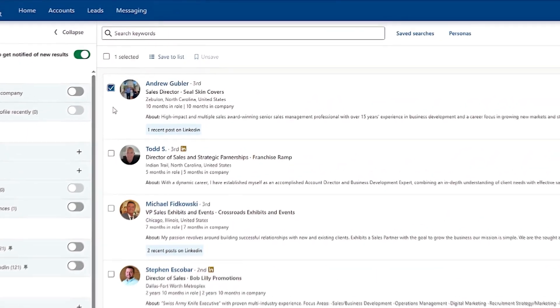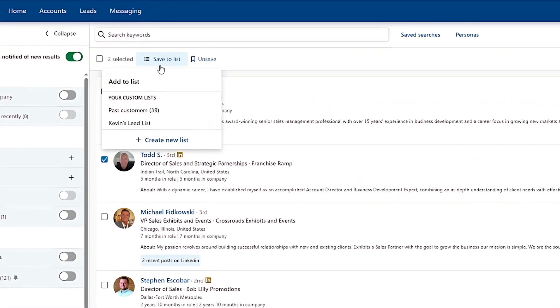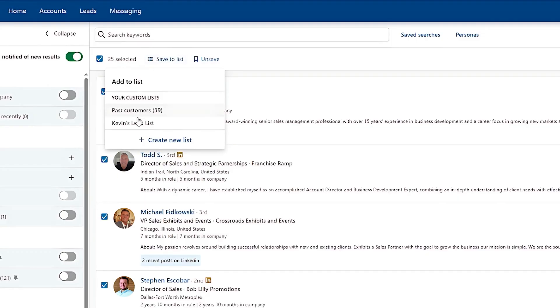So once you narrow down your search, you can click on the boxes next to their names and save them to a lead list. Or you can click this box at the top and select all 25 leads and save them to your list.